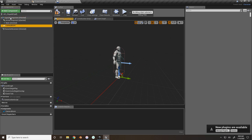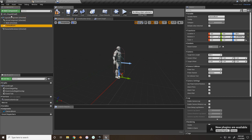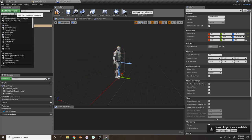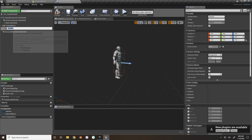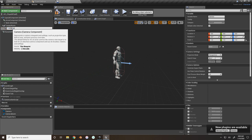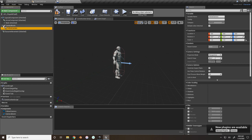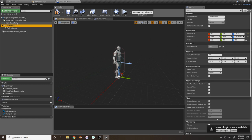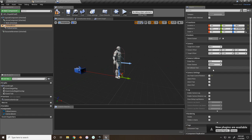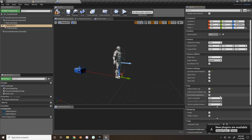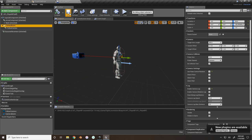Now we need a camera, so add a Spring Arm - this will work as the camera boom. Make sure the camera boom is attached to the capsule component, not the mesh. Add a camera, call it 'Follow Camera,' and make sure the follow camera is attached to the camera boom. Inside the camera boom, enable Use Pawn Control Rotation. I also like to enable camera lag for smoothness. Put it up about 30 units around the abdomen area so it's easier to see in game.